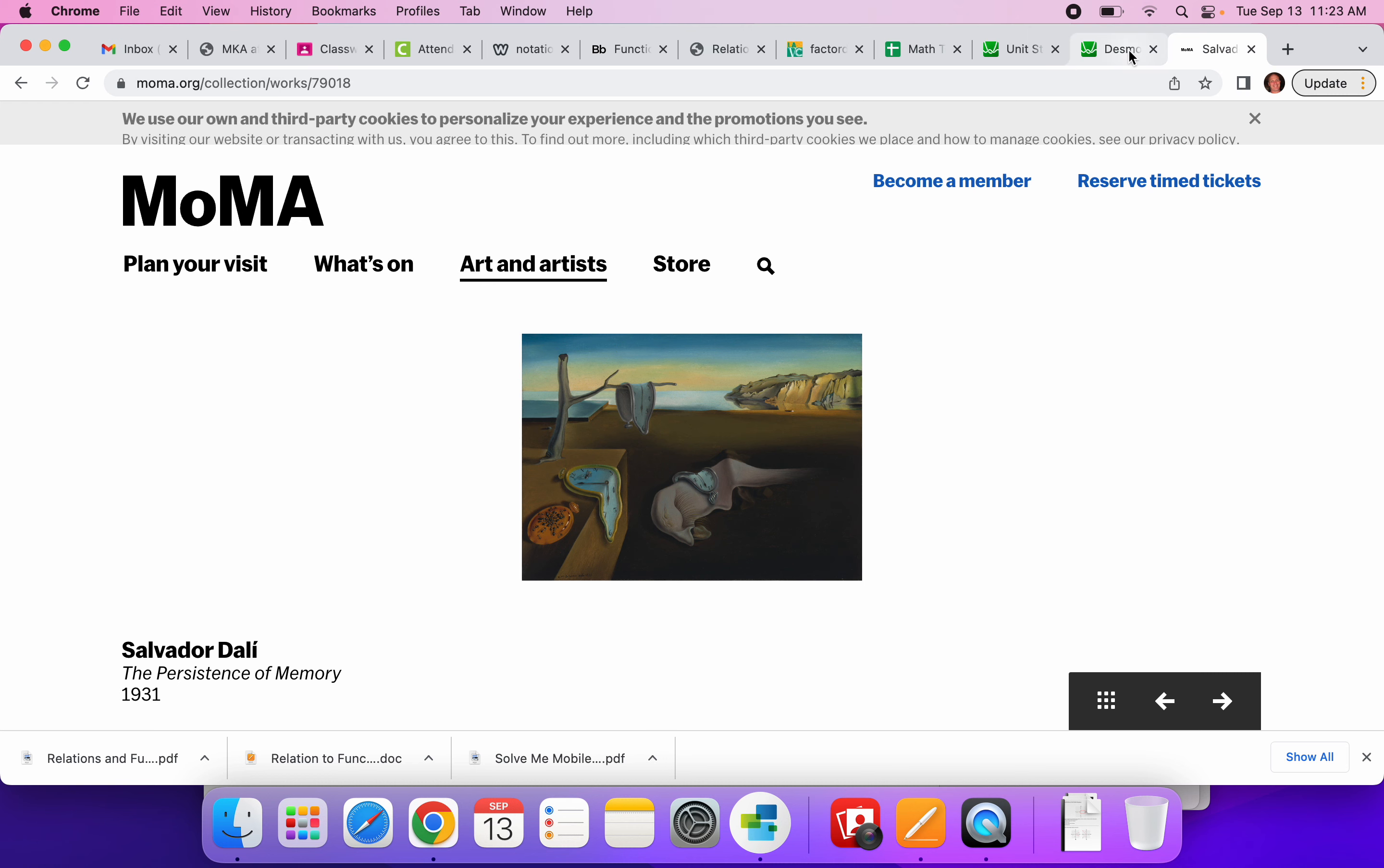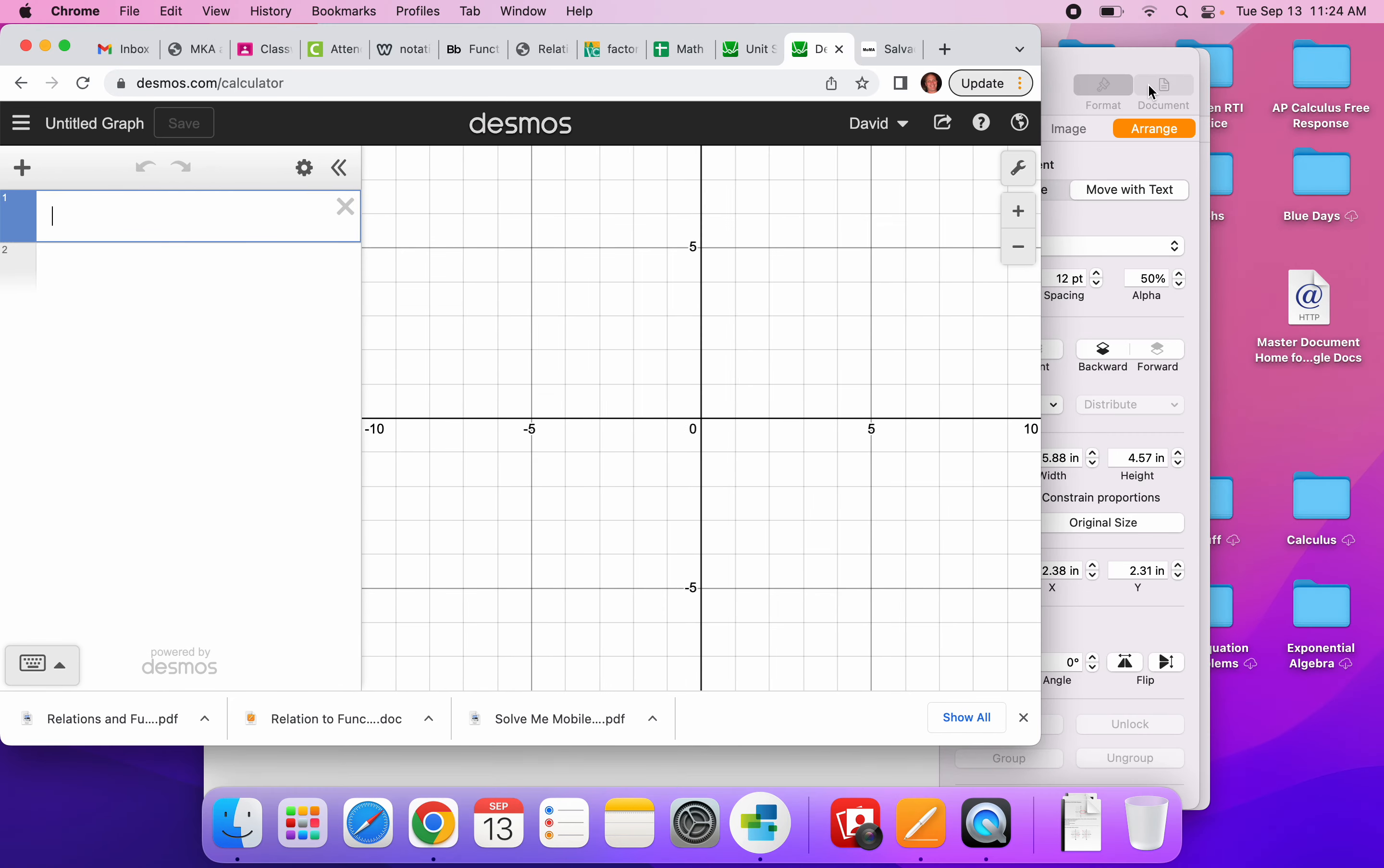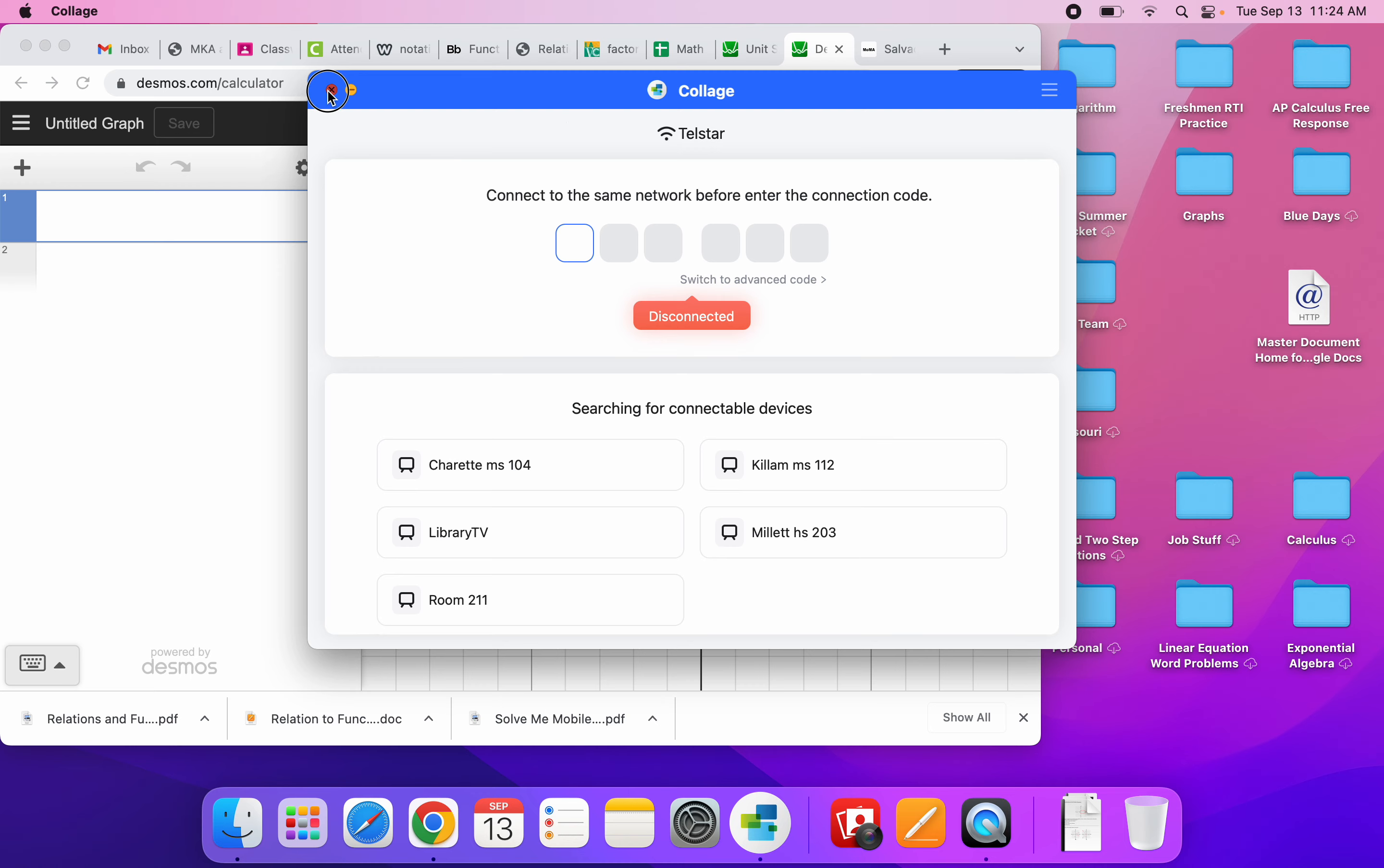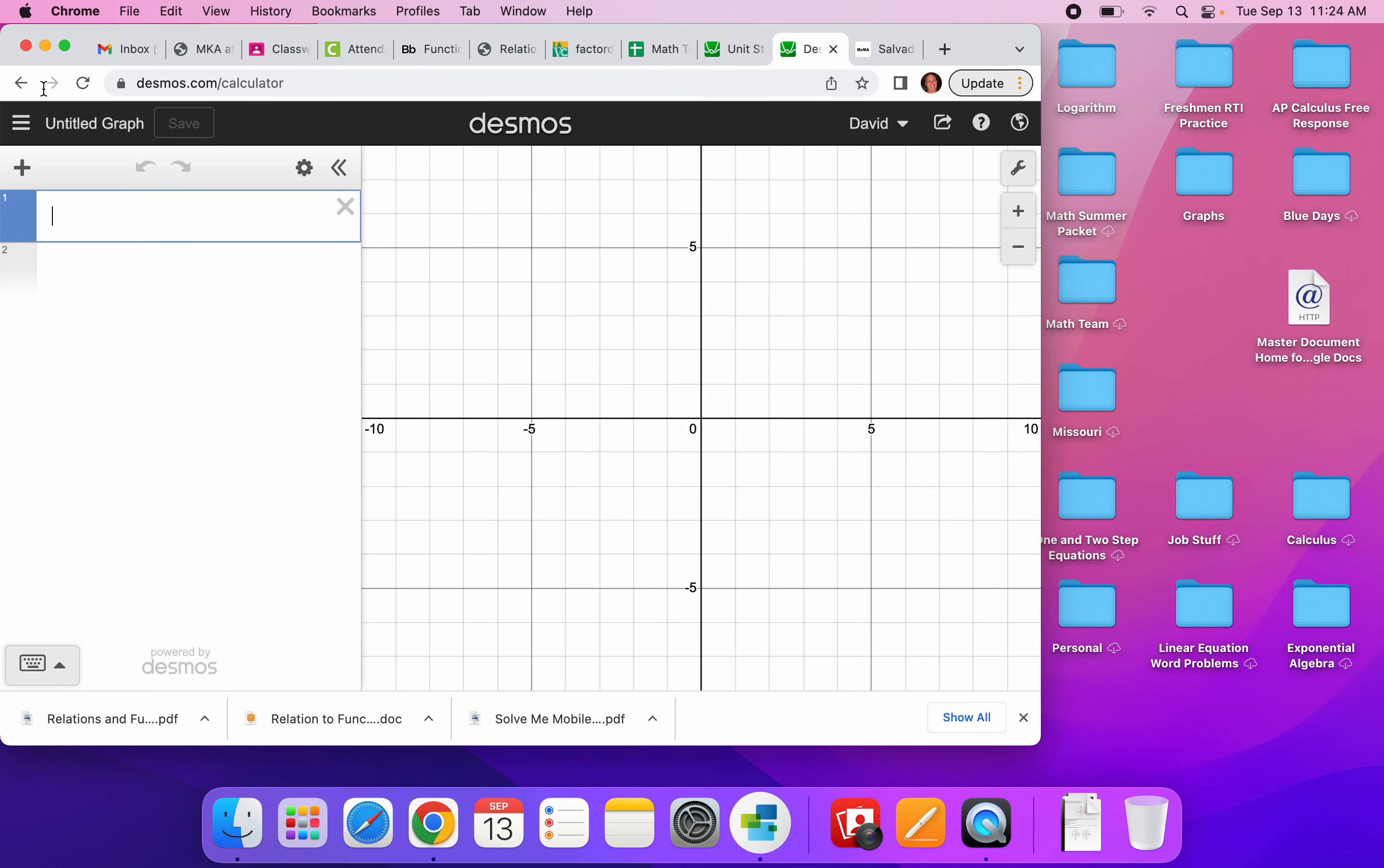So now I'm going to go back to Desmos. I am going to shrink my screen a little bit so that I can see this Desmos, this file on my screen back here.